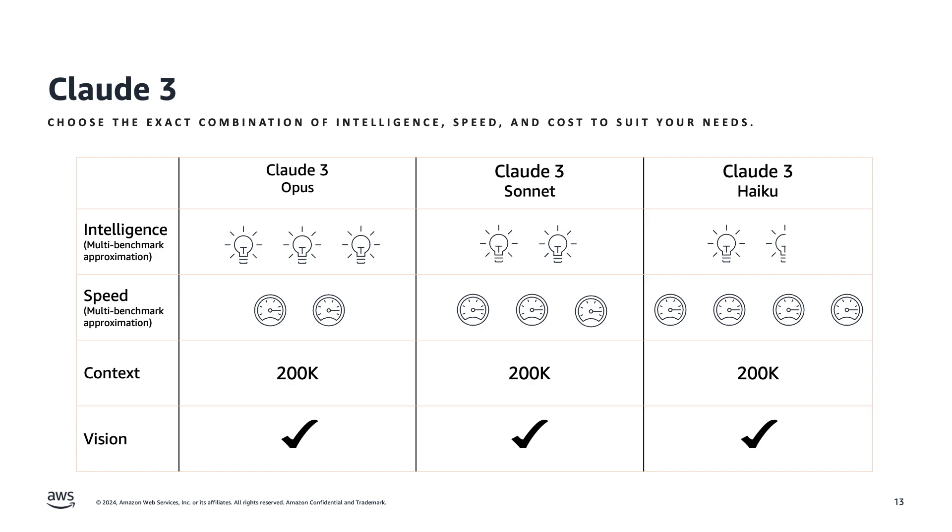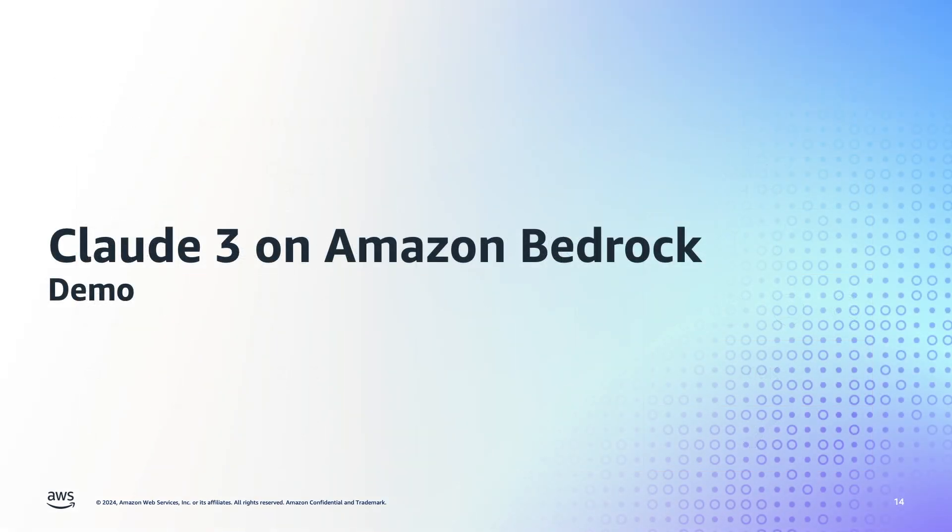Now what I want to do is show you firsthand how you can easily do that on both Amazon Bedrock console and using Amazon Bedrock SDK.